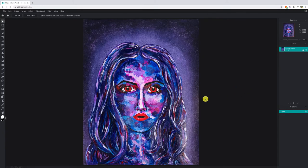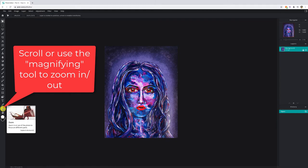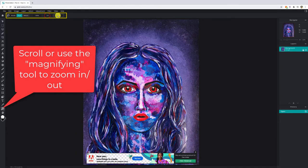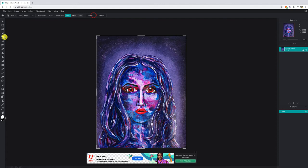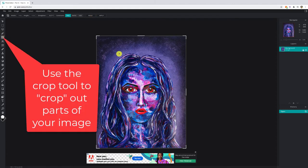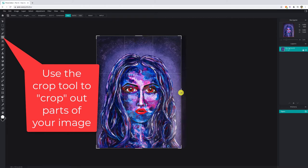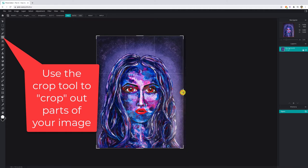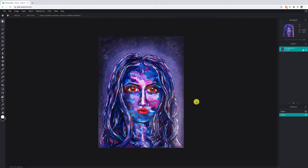I want to crop it just a little bit. If you scroll on your mouse you can zoom in and out, or use the magnifying glass. The crop icon looks like two overlapping 90-degree angles. I've got handles off to the sides so I can click and drag them to resize. I'm looking for symmetry — there was a little extra space on one side — so I'll drag that in and hit enter to crop it.